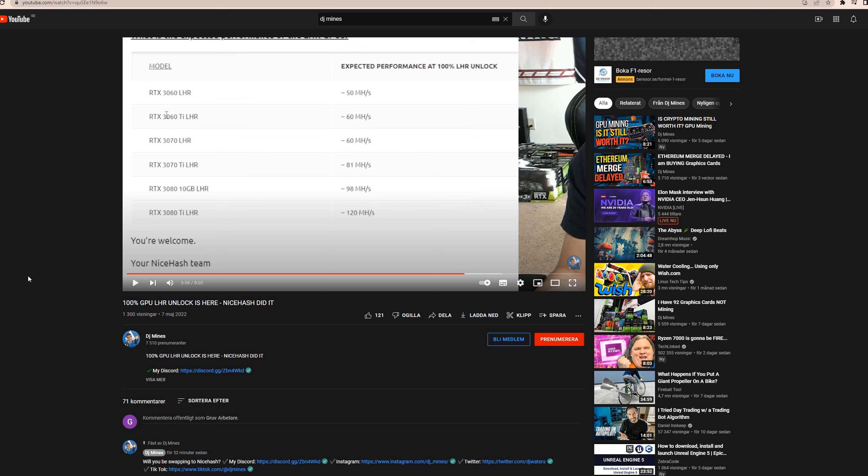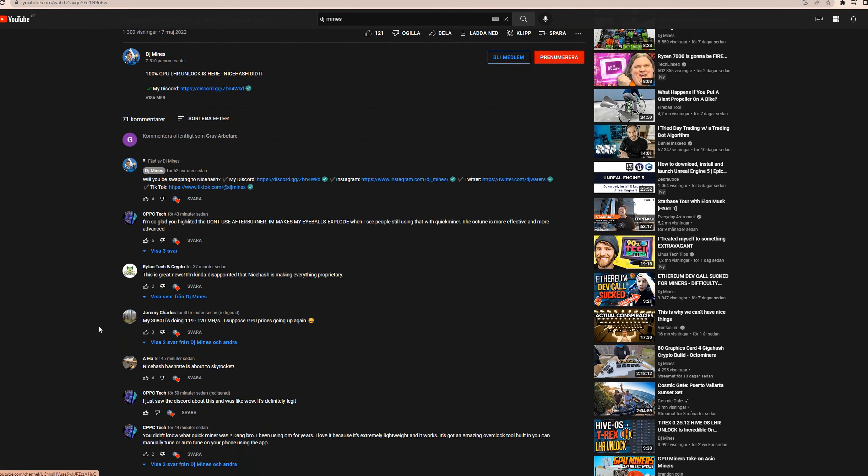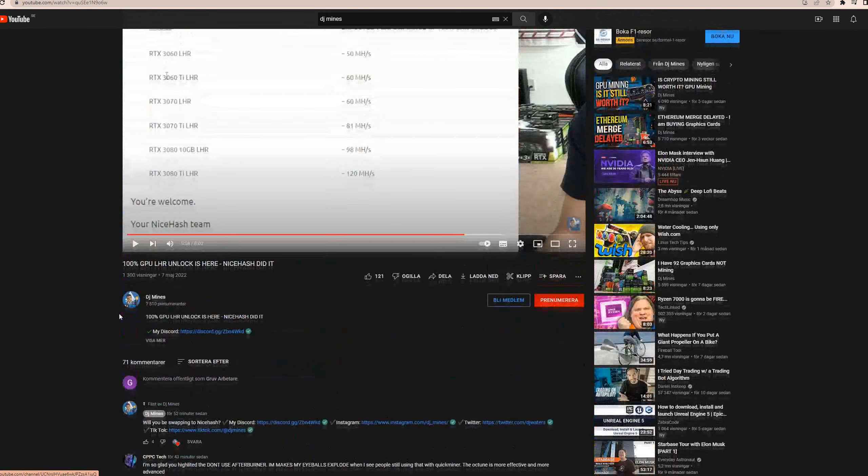And also, of course, there's gonna be a lot of people probably switching back from HiveOS to Windows. And well, I expect NiceHash to see their hash rates rising a lot now.